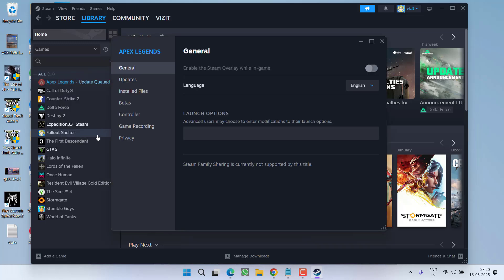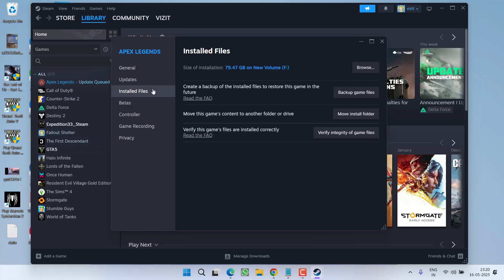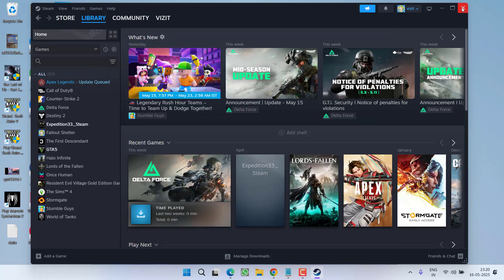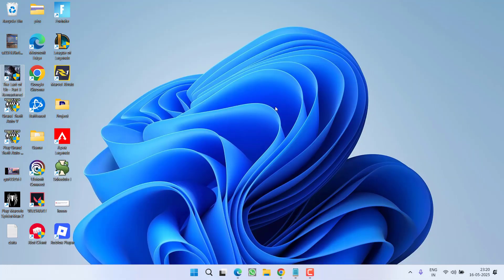After deleting these two folders, again go to Library, right-click on your game, choose Properties, click on Installed Files, and click on the option Verify Integrity of the Game Files. After doing so, launch the game and the black screen issue will be completely fixed.